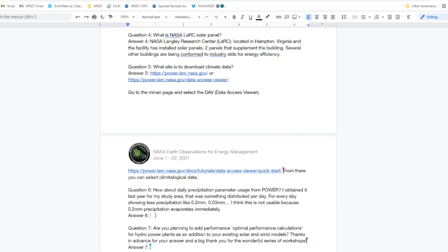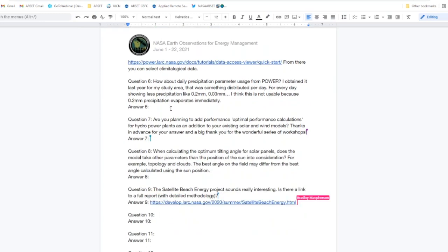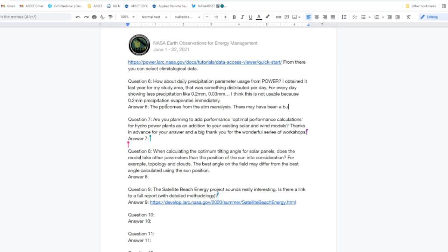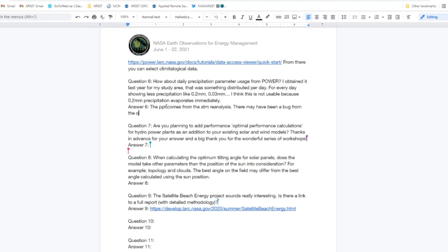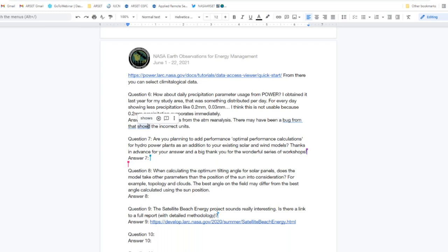Question six: about daily precipitation parameter usage from POWER — a user obtained it last year and found values showing less precipitation like 0.2 millimeters, questioning if it's usable because precipitation evaporates immediately. The precipitation comes from the MERRA-2 atmospheric reanalysis. There was a bug from the older version where the wrong units were applied, noted in the FAQ on our website. That will be corrected in the beta version, but we may need to do some follow-up on this particular question.